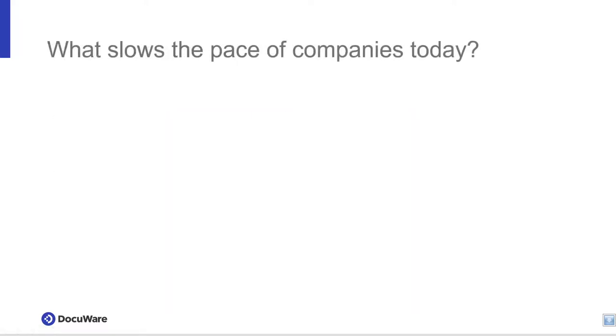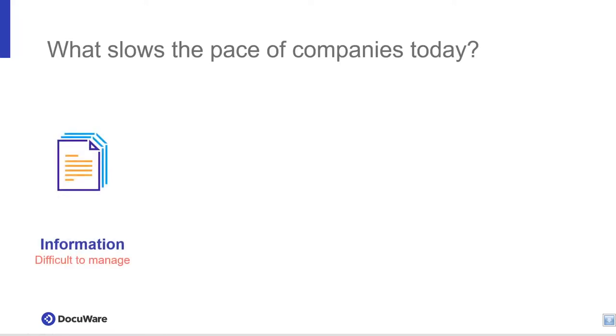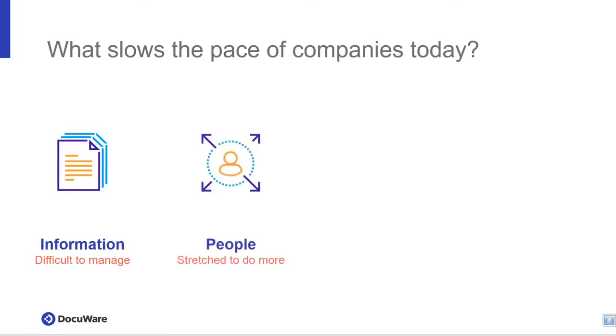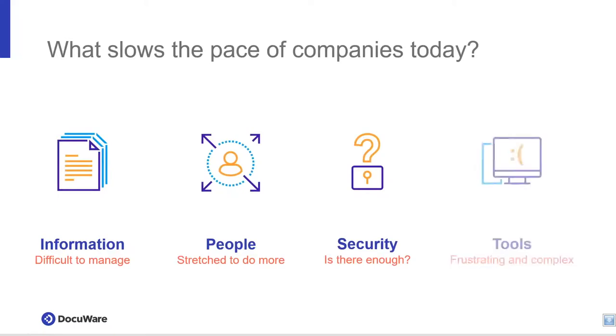So let's get started. What slows the pace of companies today? Information feels like it should be right there, but it's not. Team resources are constantly stretched. Everybody's freaking out about security, but no one's sure what the plan is. In technology, that's supposed to help. It's flat out painful to use.